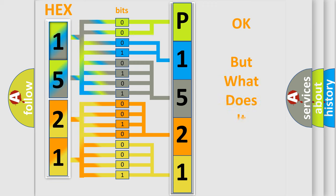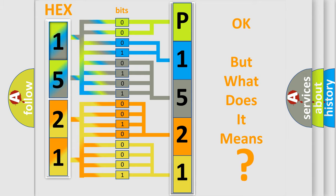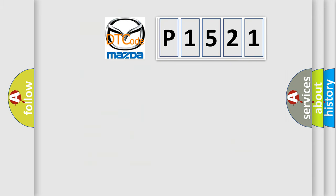The number itself does not make sense to us if we cannot assign information about it to what it actually expresses. So, what does the diagnostic trouble code P1521 interpret specifically?